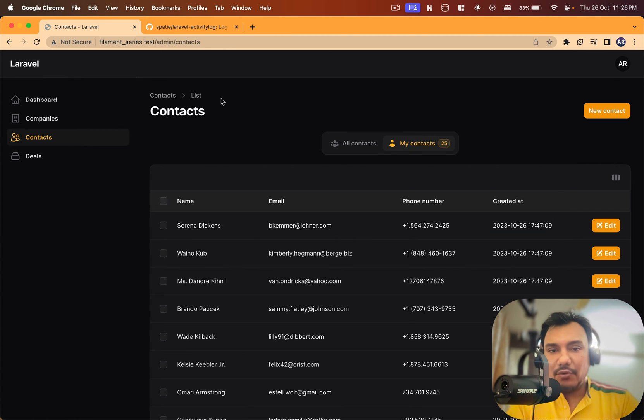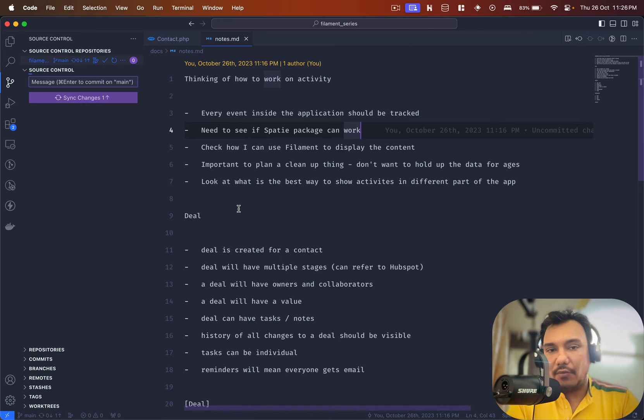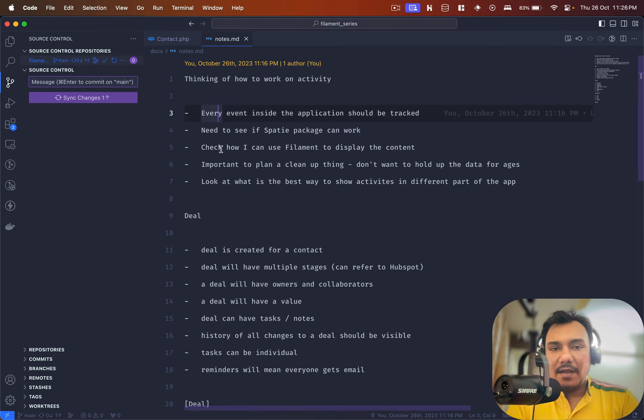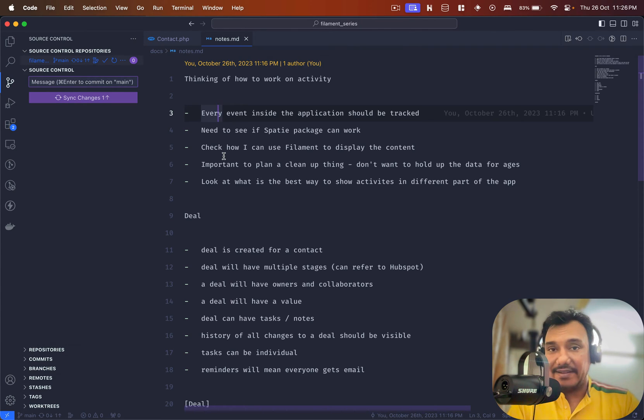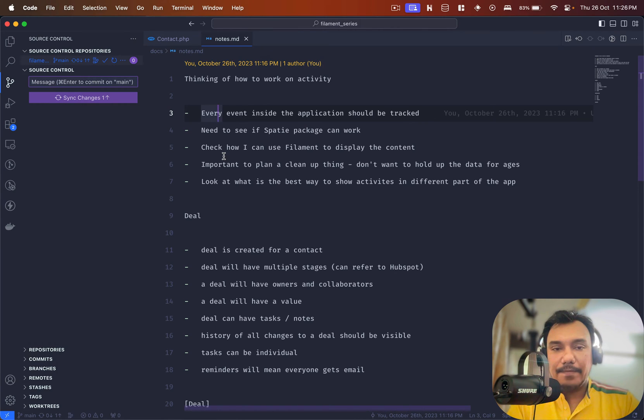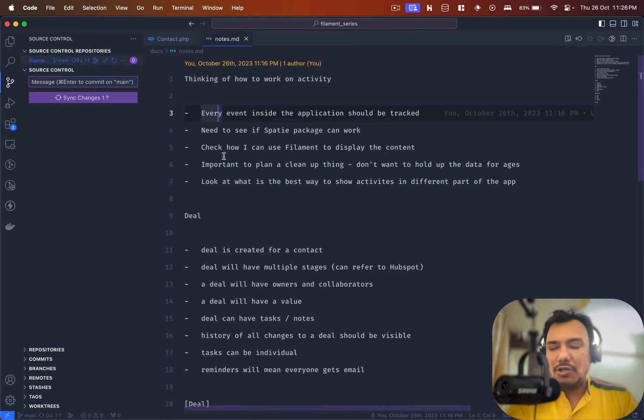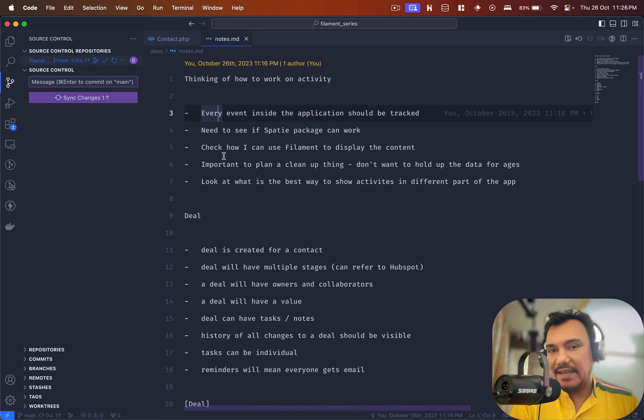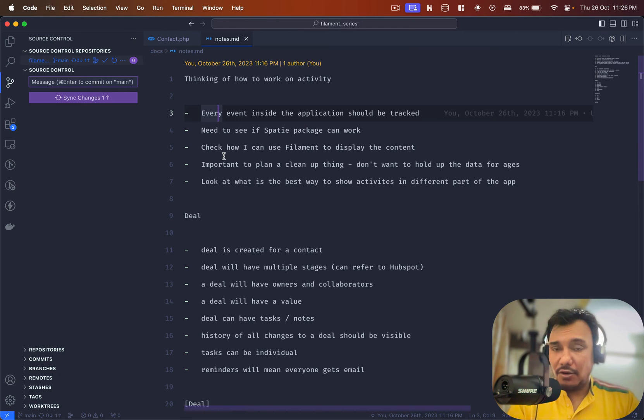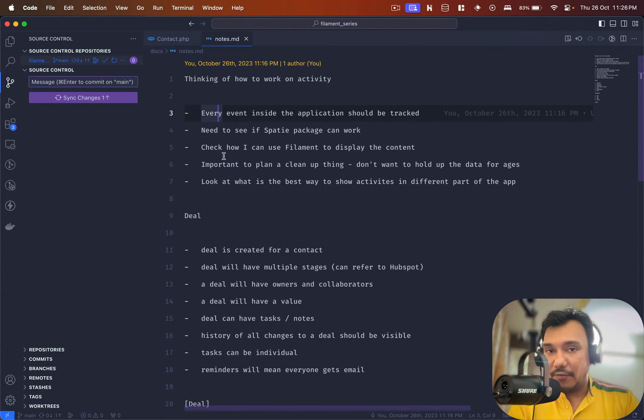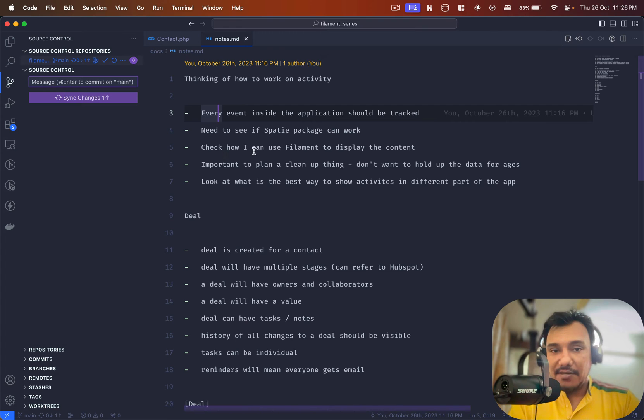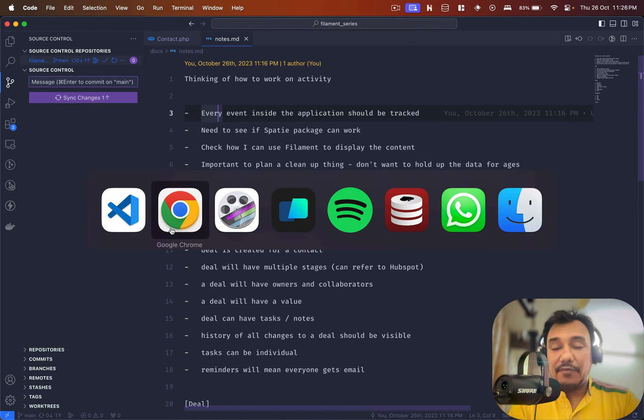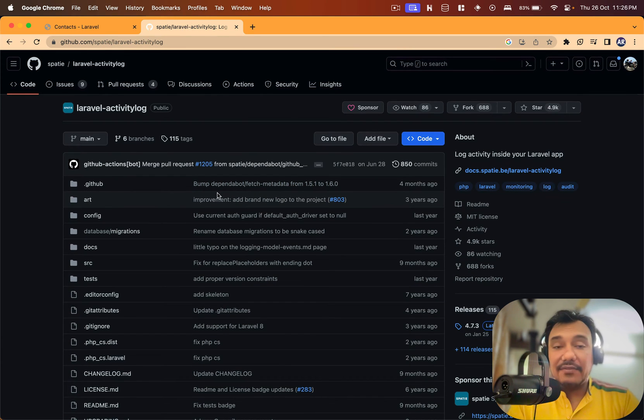I have noted down certain aspects of my requirement, so I'm saying that every event inside the application should be tracked. Obviously this is where I will be tracking every event and storing them into the database. The first thing which logically makes sense is to see if there is an already package available in the community which can kind of do the job for me. Spatie as always has something for us and today we will see how we can implement the Laravel activity log.